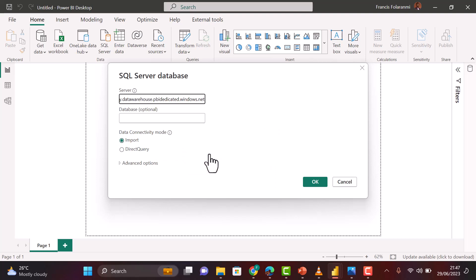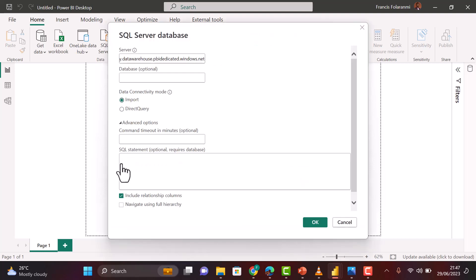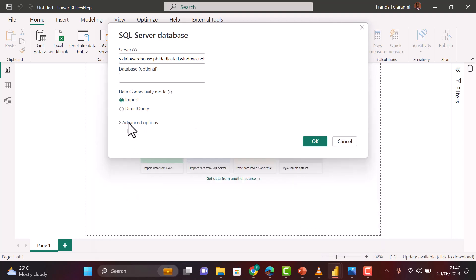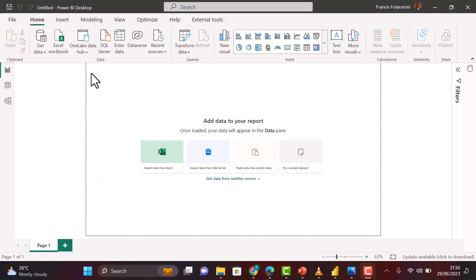That will give you the interface to paste your SQL endpoint. You paste it to your server, and once that's done, you can specify your database name, which is optional, and then you can define the connectivity mode if you want Import mode or Direct Query. Or if you have SQL query that you want to paste, you can paste them here. If you want Import mode, you go for Import mode. If you want Direct Query, you go for the SQL mode.